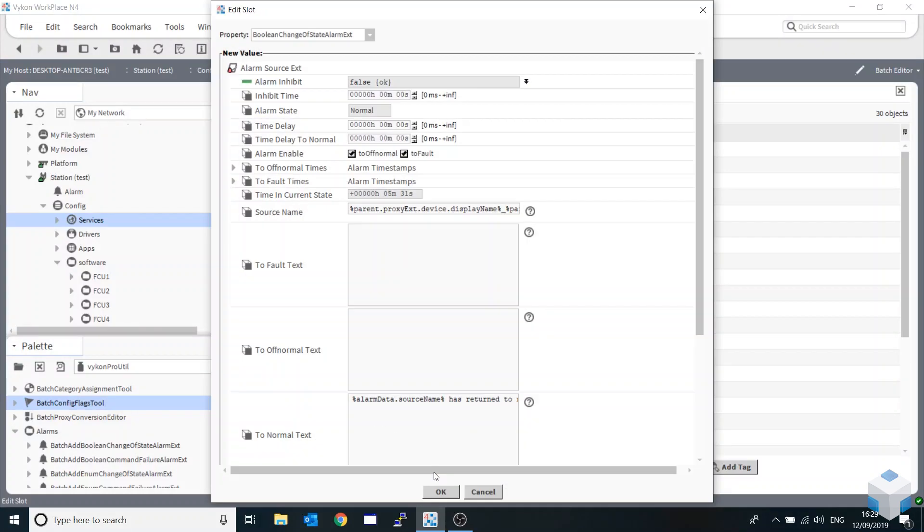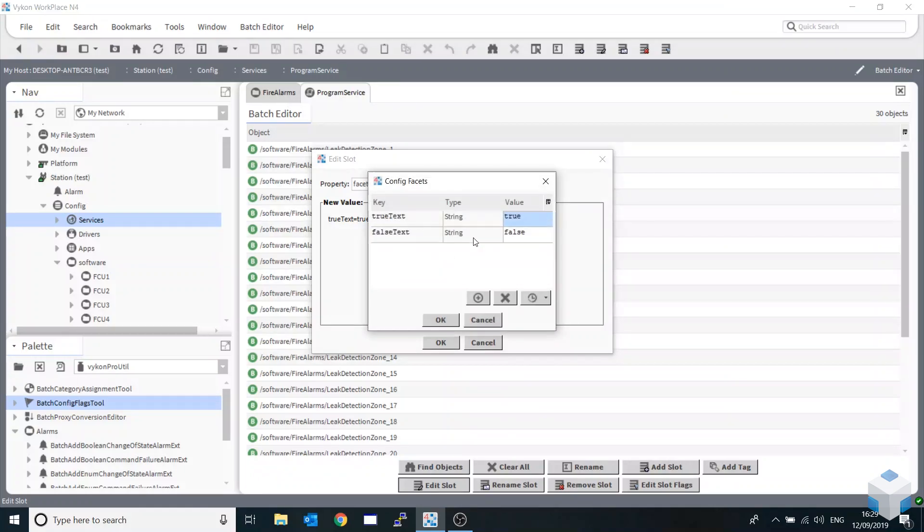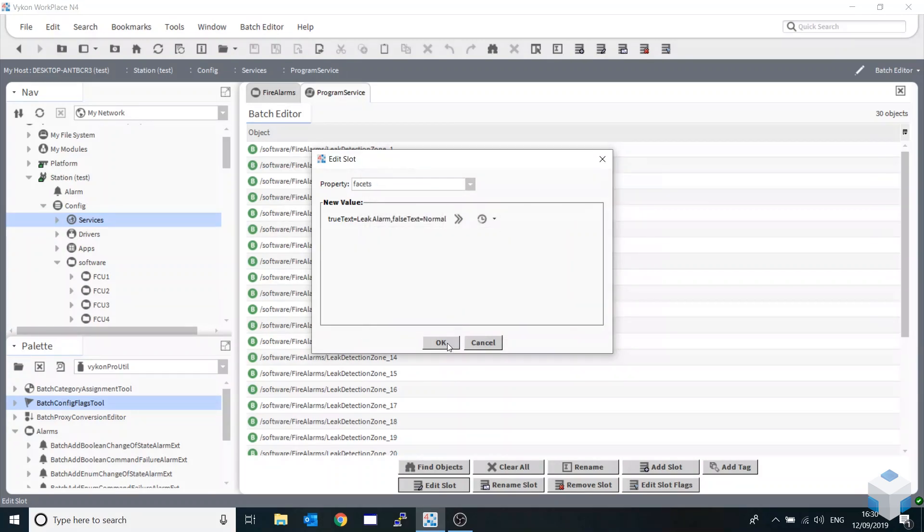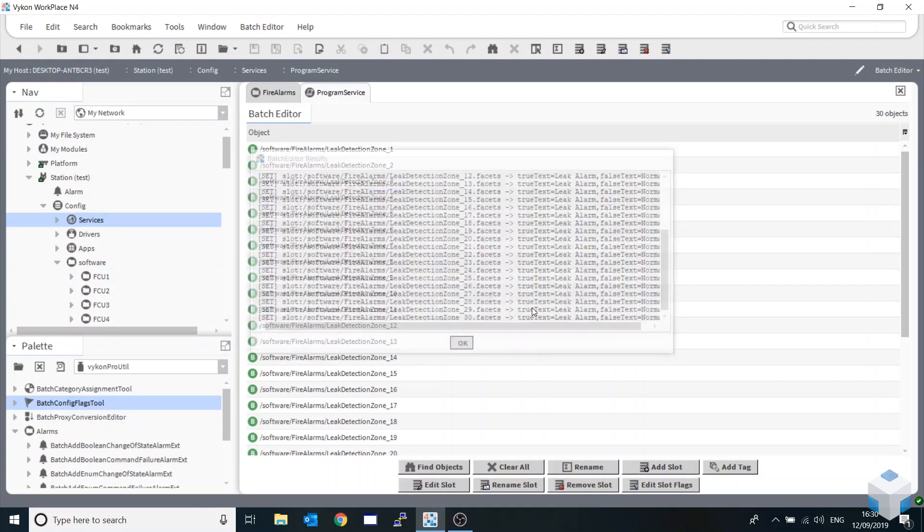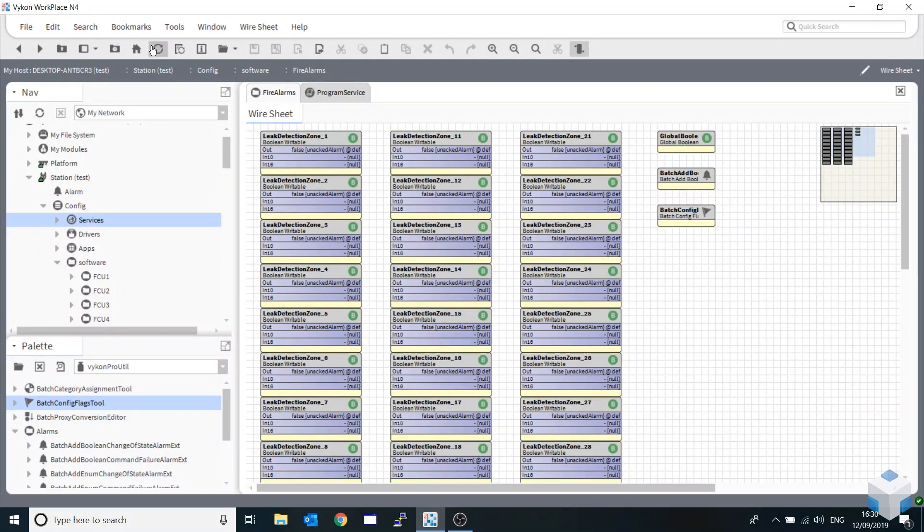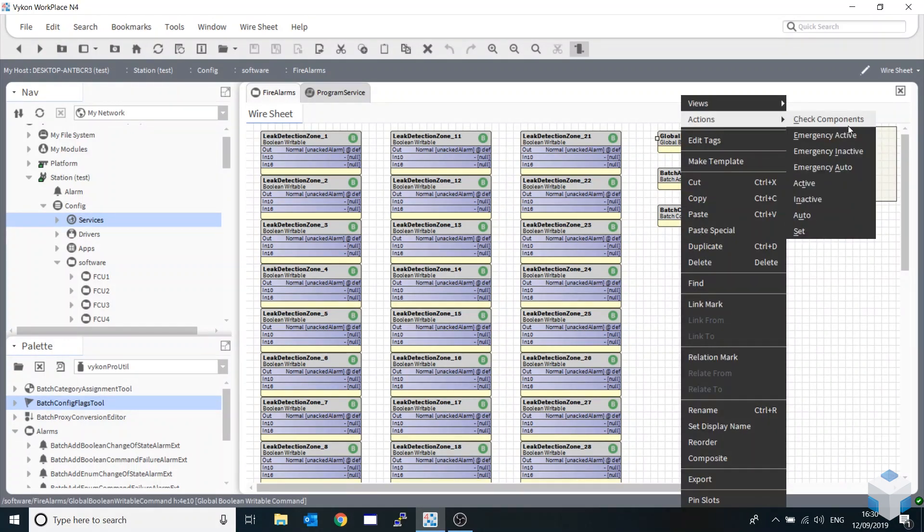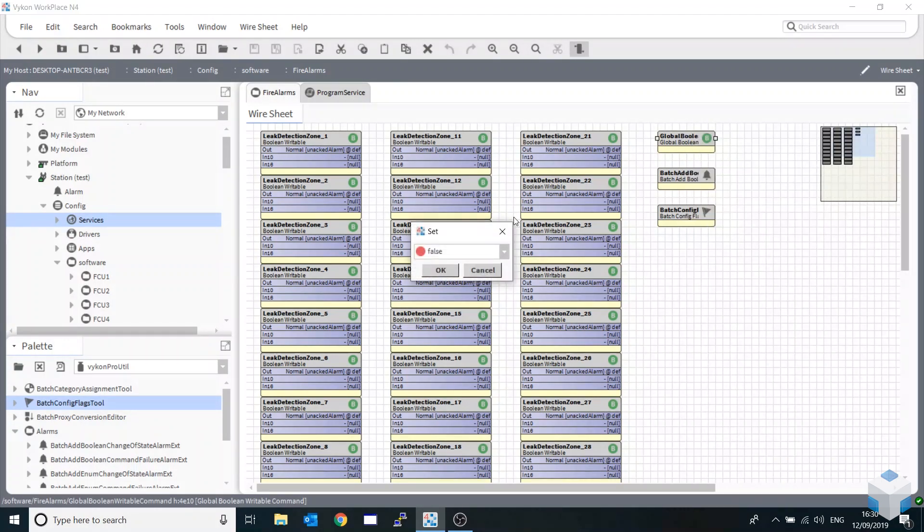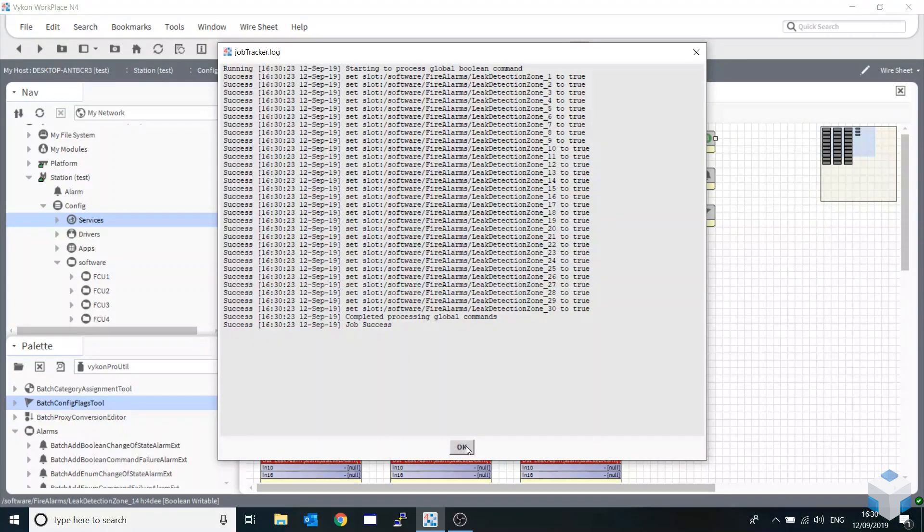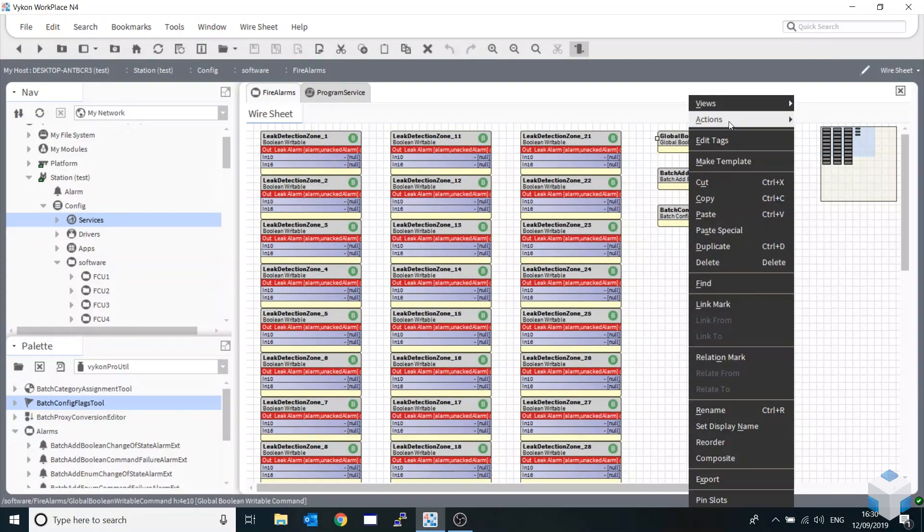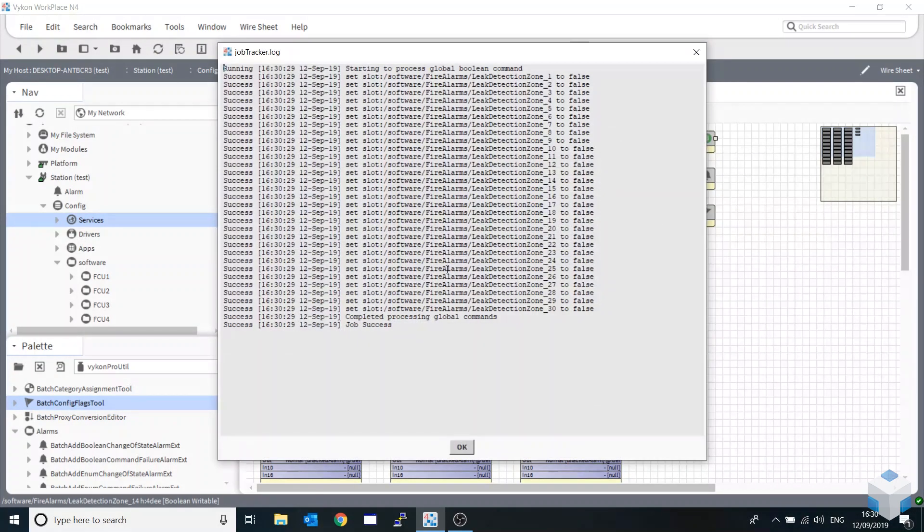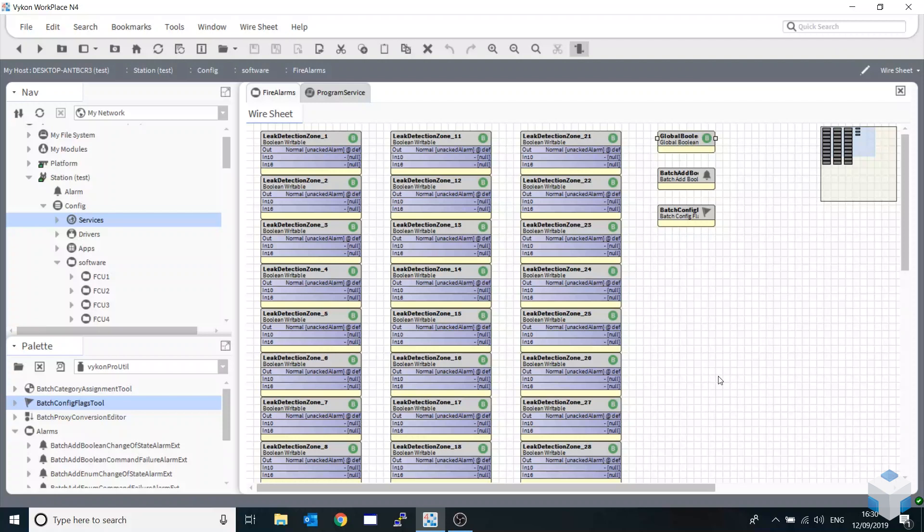I'm going to hit edit slot and I want to change just the facets. I'm going to say it's a leak alarm for our true state and normal. Hit that and OK. We have confirmation coming back that it's going to change the facets. Back over to file alarm, I'm just going to reset that. As you can see it's now done the facets on all our points. Again by using a global command, set that true - leak alarm. And again actions set, make that false again.